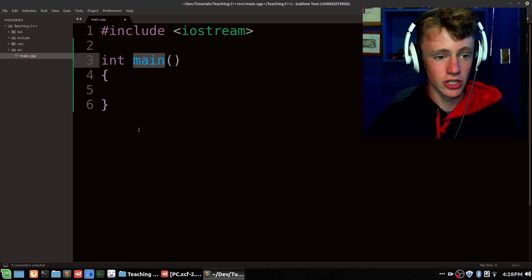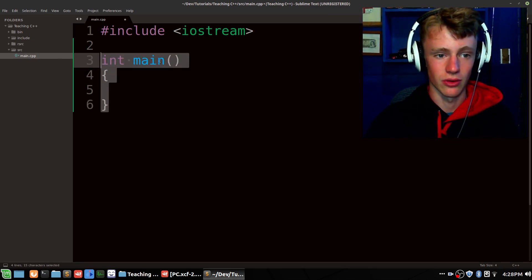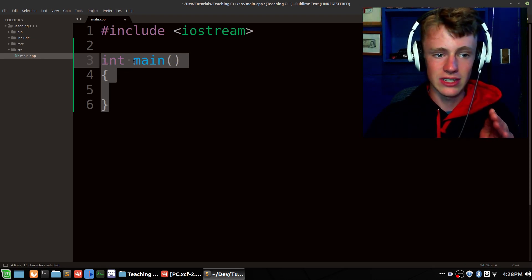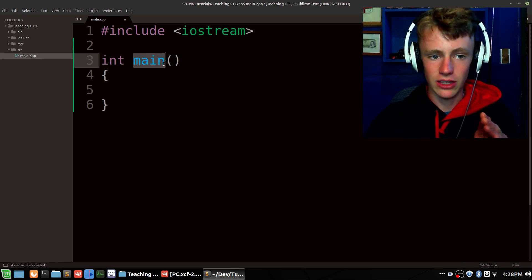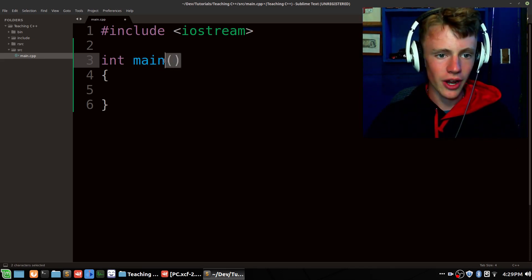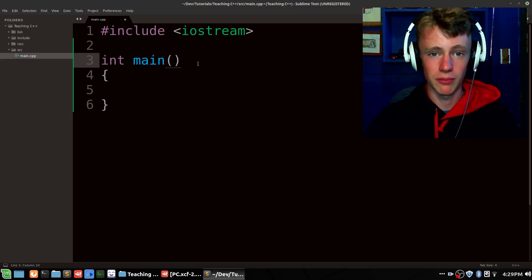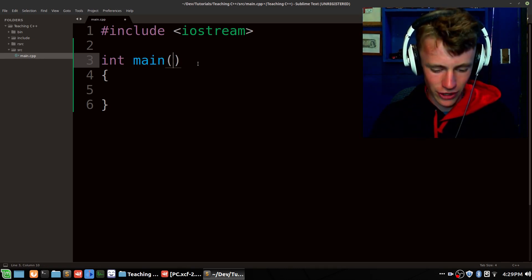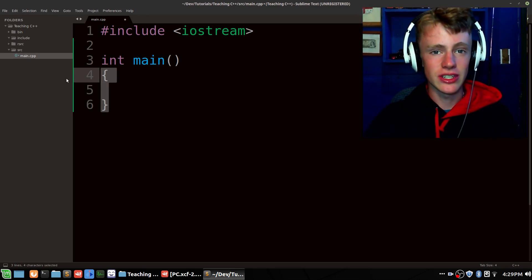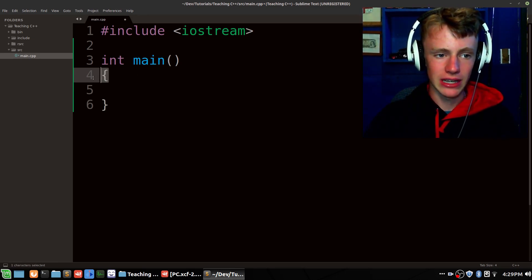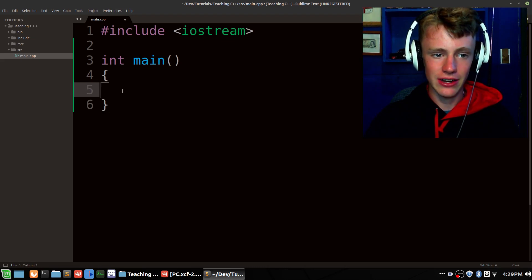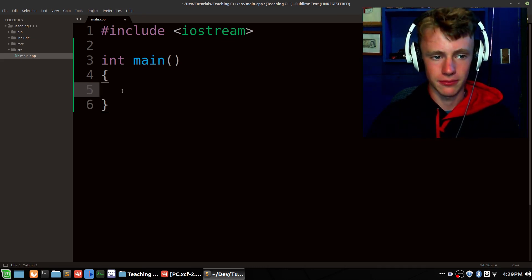You can only have one main function, and this is a special-case function. It returns an integer, but since it's named main the compiler says, okay, this is where the program starts — the computer always starts at main. The parentheses are the parameters we can pass to it, so we can give it some variables. The curly braces define the scope of this function — everything inside here is inside the main function.